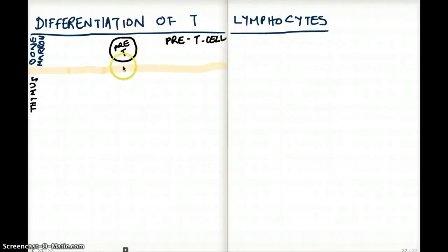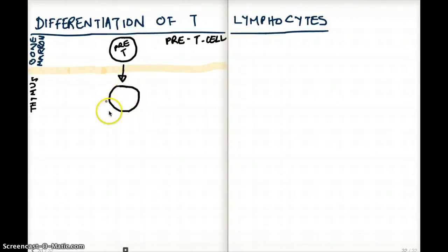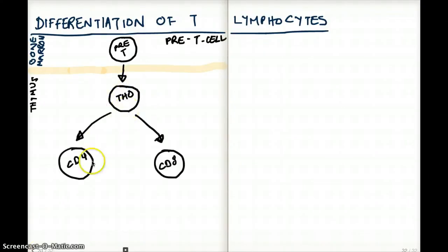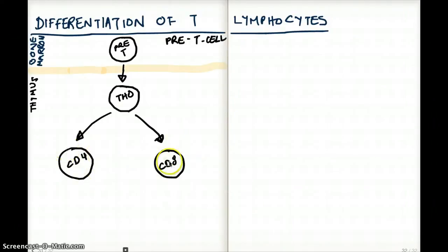The pre-T cell comes to the thymus. We have the pre-T cell coming to the thymus and forming CD4 and CD8 cells — they differentiate into CD4 and CD8 cells. But before they go and make CD4 and CD8 T cells, our T helper zero cells go through something called positive selection.